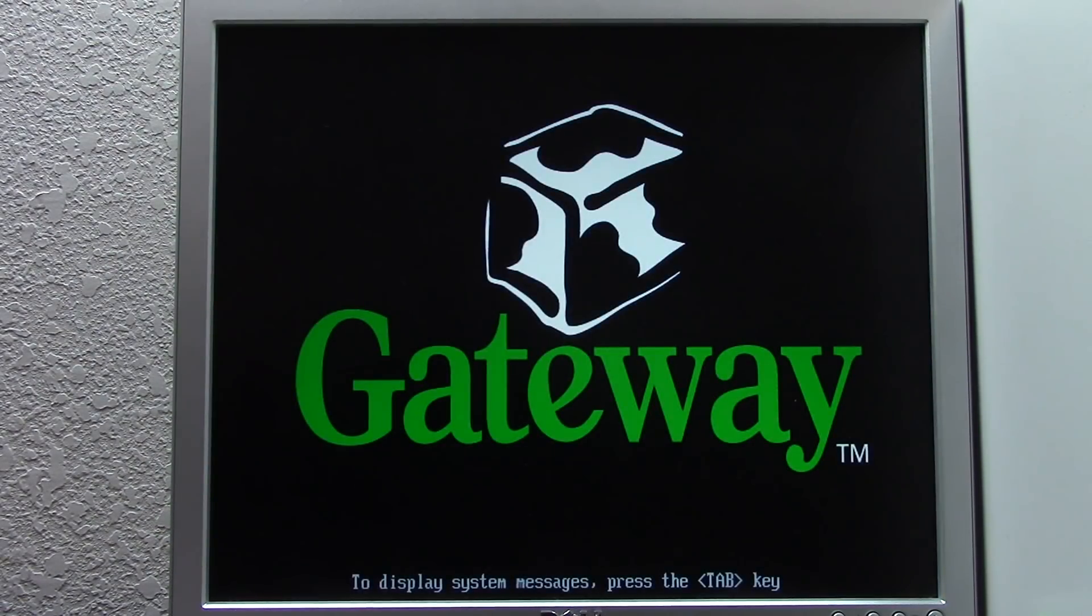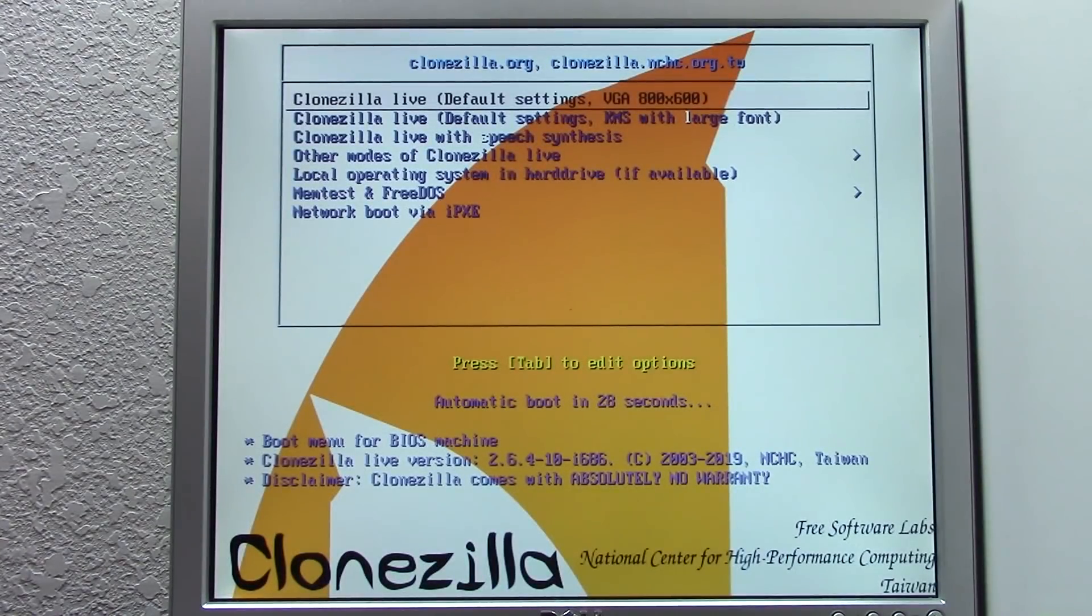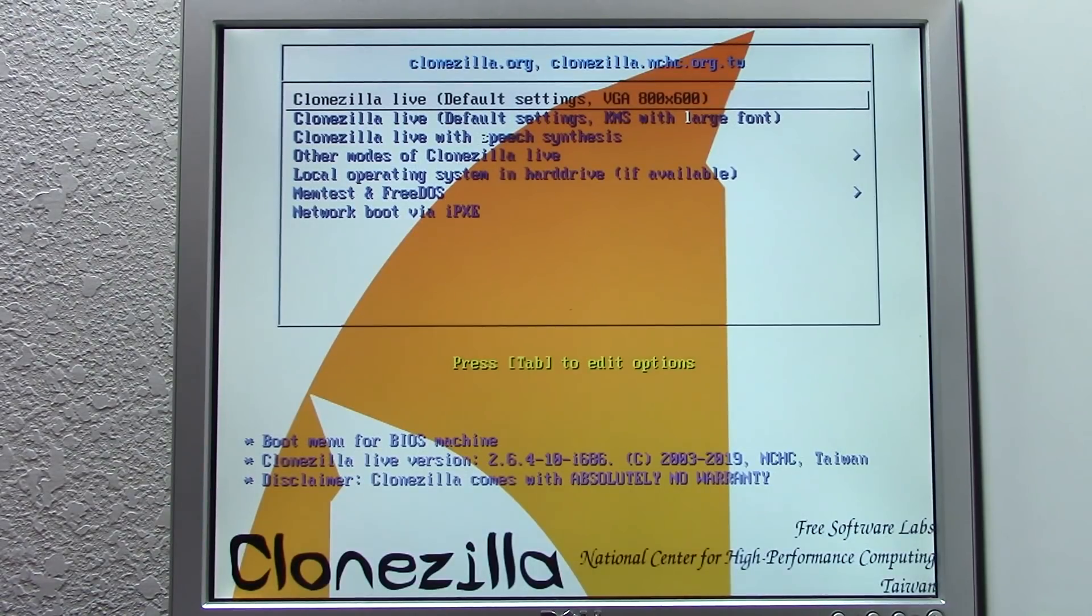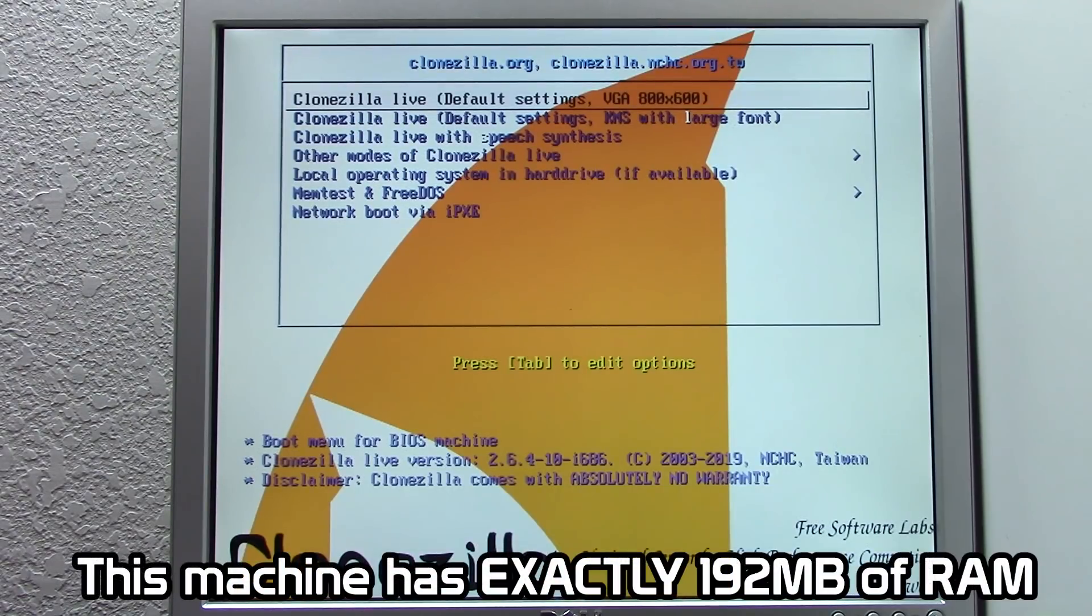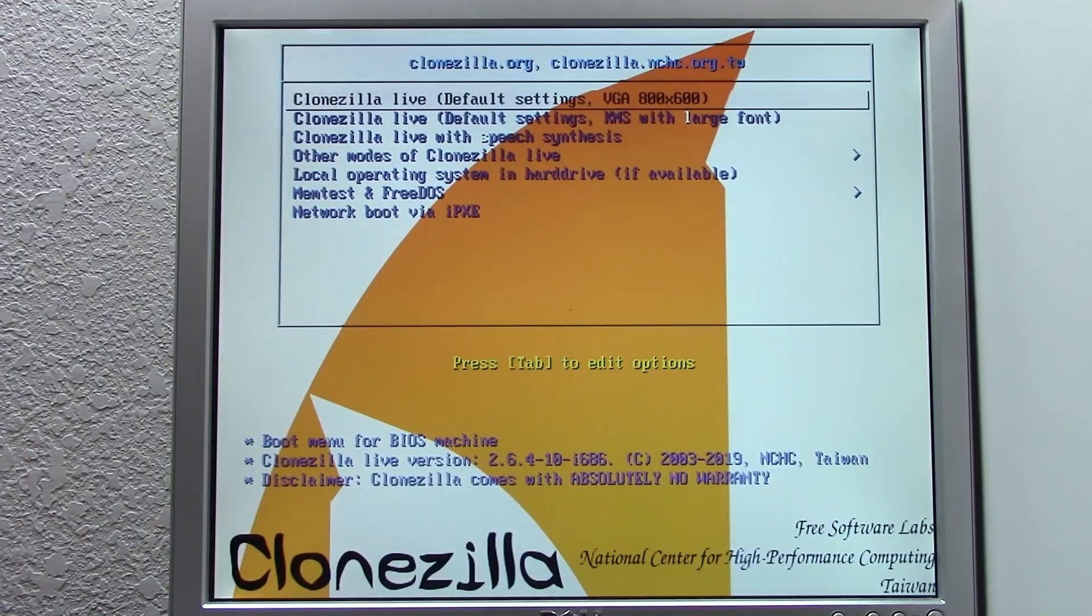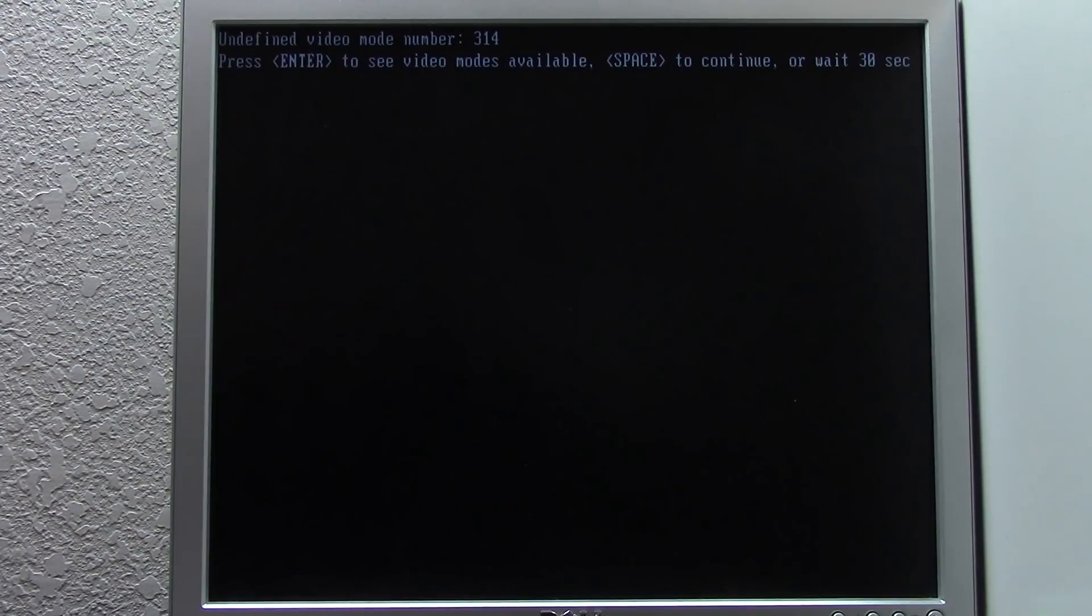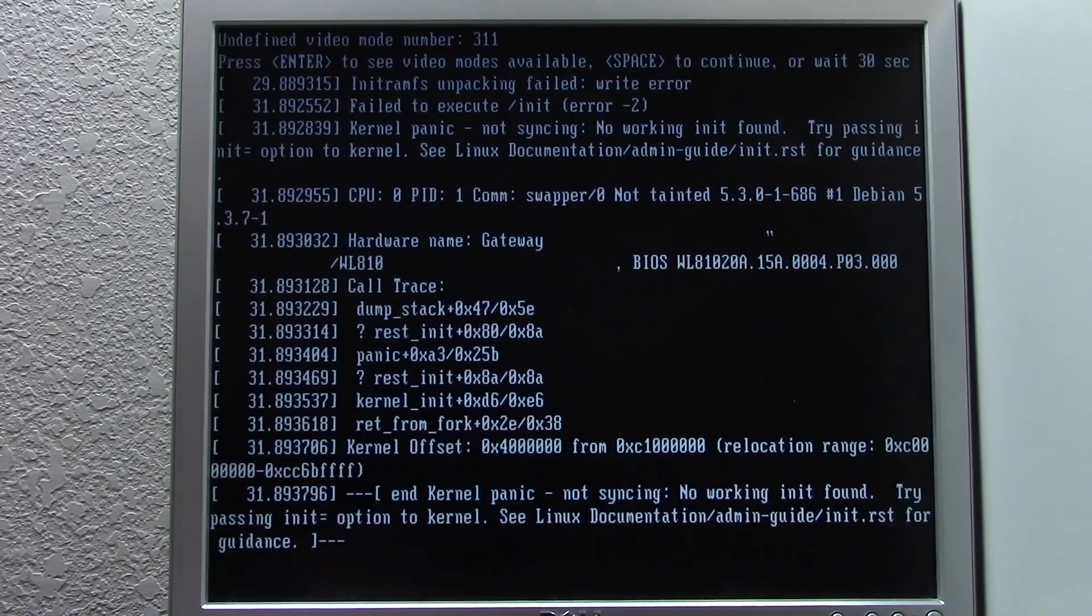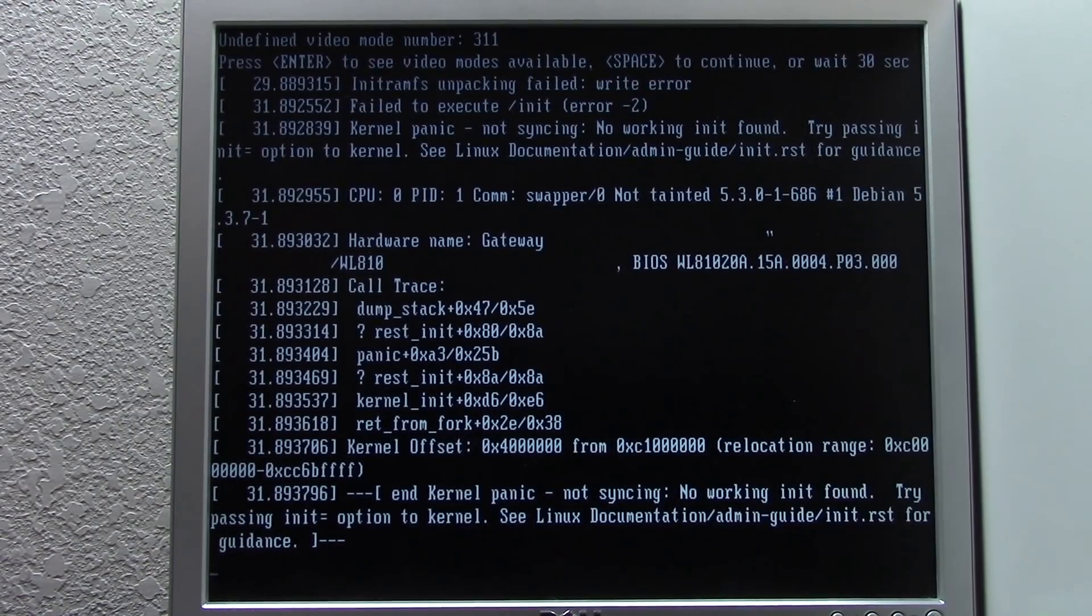So we are loading up here and it should recognize the CD drive and have us boot from that. There we go. So here is the Clonezilla menu. Now, Clonezilla only needs, I believe, 192 megabytes of RAM to work properly. And I think that is very close, if not exactly, how much RAM that this computer has. So we're just going to go with the default settings, 800 by 600. We're going to load into that. Undefined video mode number 314. Press enter to see video modes available. And looks like we've got a kernel panic. Okay, that's reassuring. We'll go ahead and force shut down here.